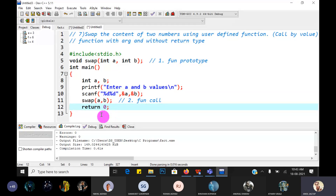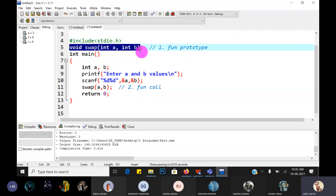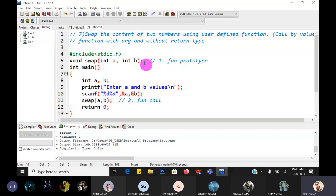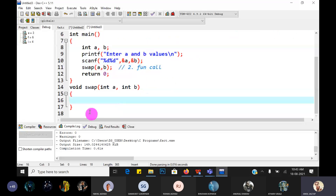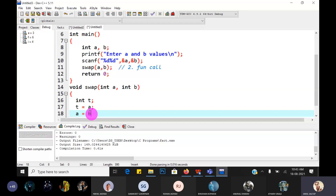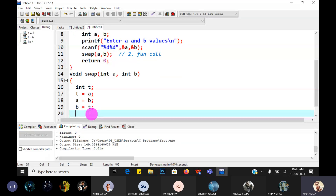After that main returns zero. Now write the definition of the swap function. The first line of the function definition is the same as the prototype but without a semicolon - only the prototype and function call end with semicolons, not the definition. In the body, statements end with semicolons. Swap logic: take a temporary variable t, then t equal to a, a equal to b, b equal to t. Then printf after swapping: a is equal to percentage d and b is equal to percentage d, comma a, comma b.